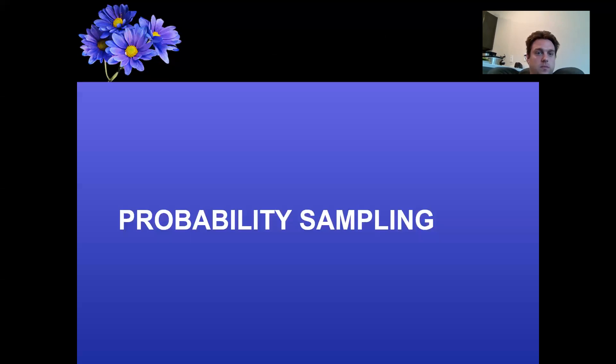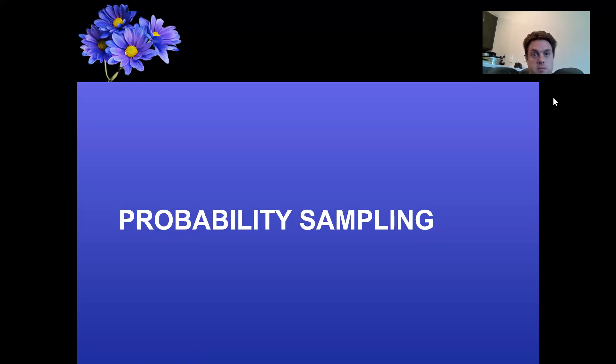Now let's talk about the specific sampling methods.